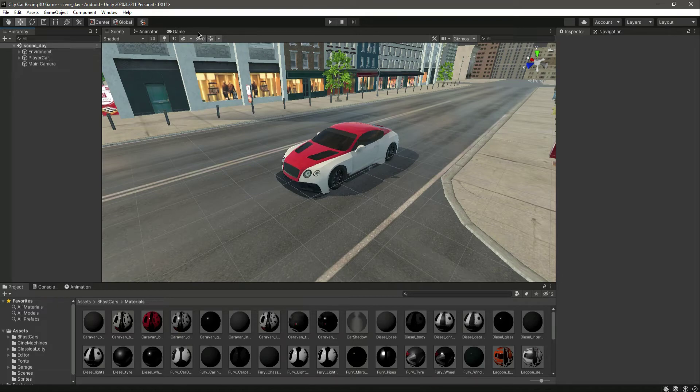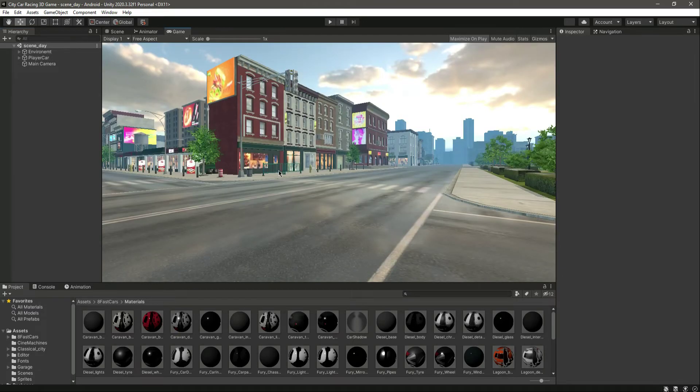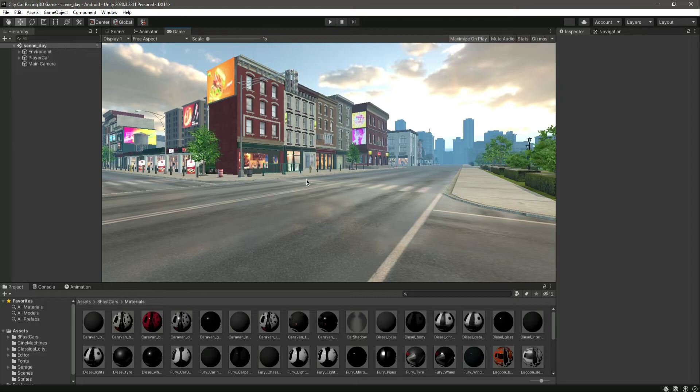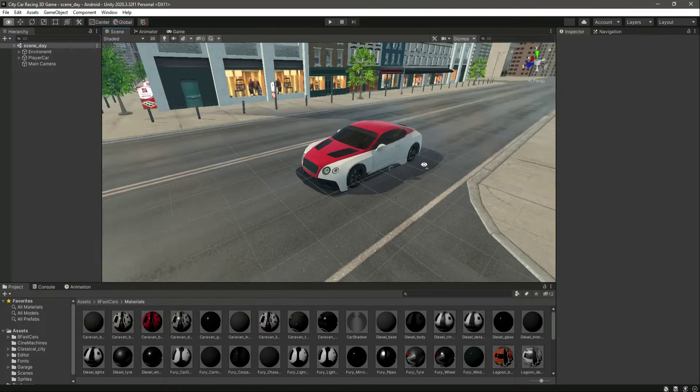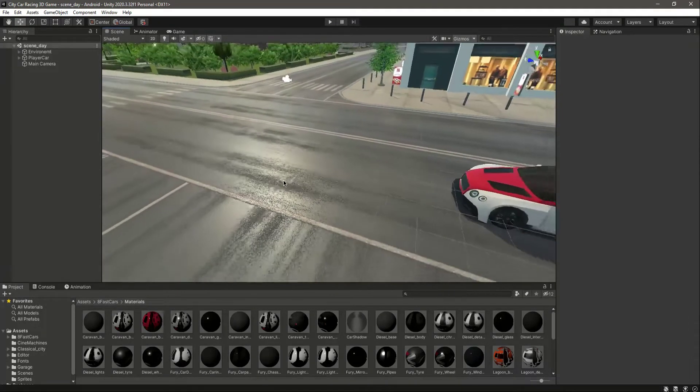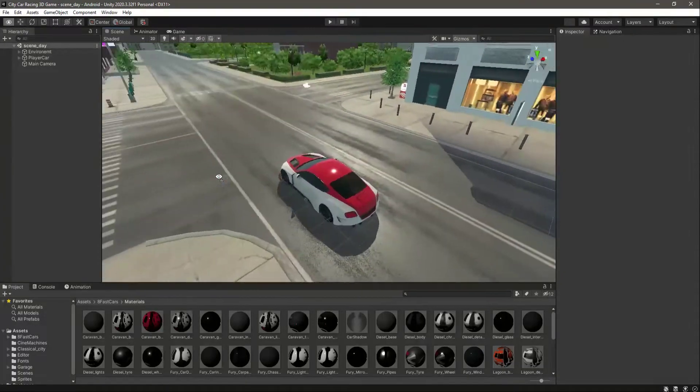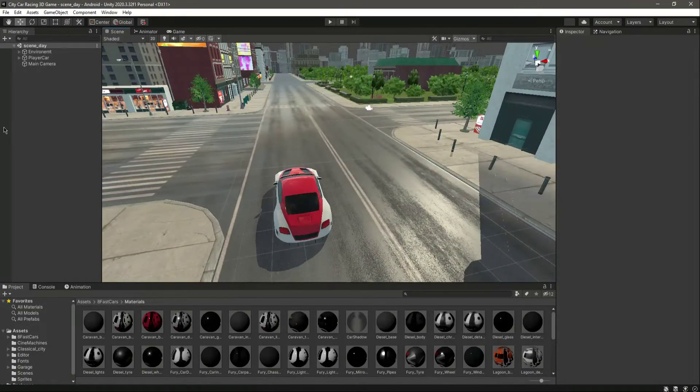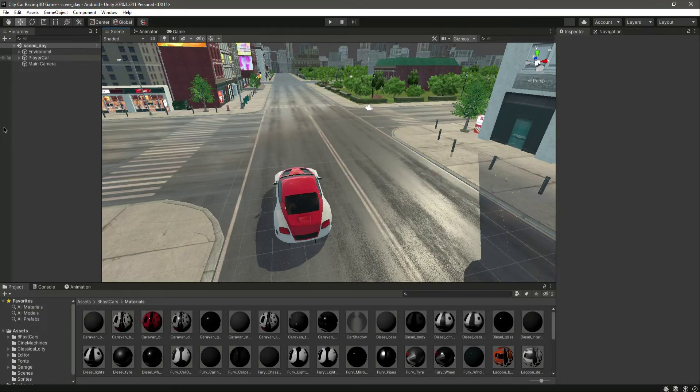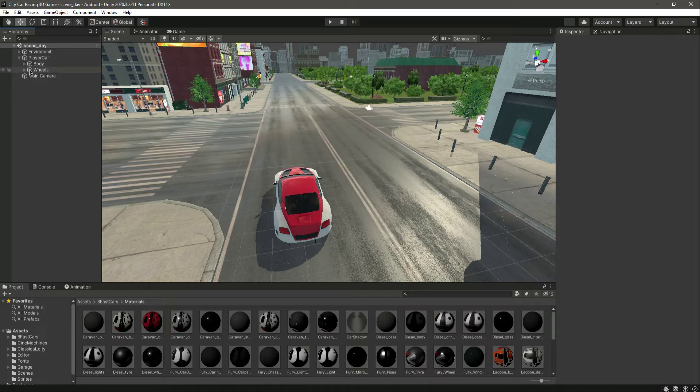Now if we go inside the game, as you can see we have the main camera in this position. We want the main camera to basically follow our car, but that is for the future. For now, let's go inside the wheels.